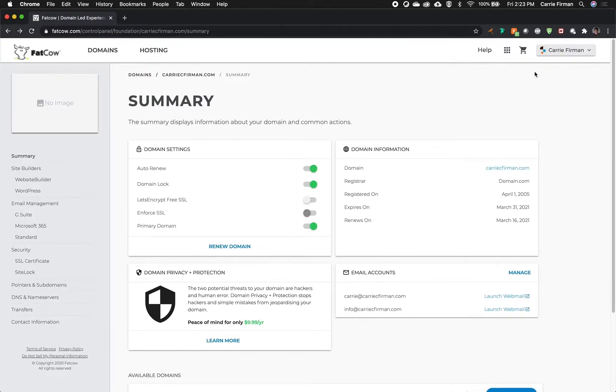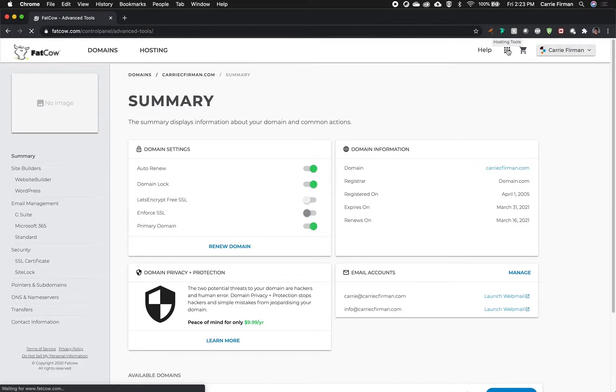Once you log in, look for this button up here. It's nine little squares but it's actually your hosting tools.